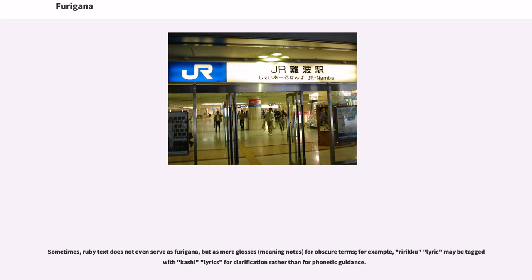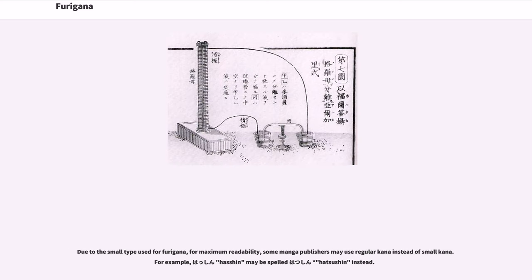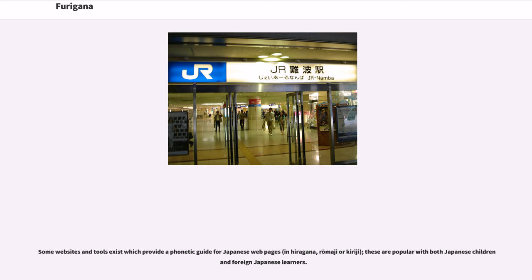Sometimes ruby text does not even serve as furigana, but as mere glosses — meaning notes for obscure terms. For example, rirical meaning lyric may be tagged with kashi meaning lyrics for clarification rather than phonetic guidance. Due to the small type used for furigana, for maximum readability some manga publishers may use regular kana instead of small kana. For example, hasin may be spelled hatsushin instead.